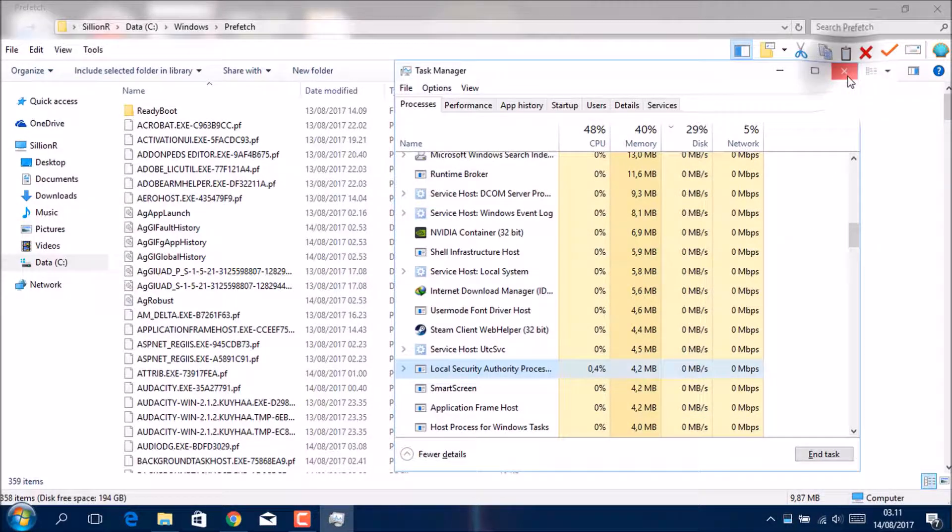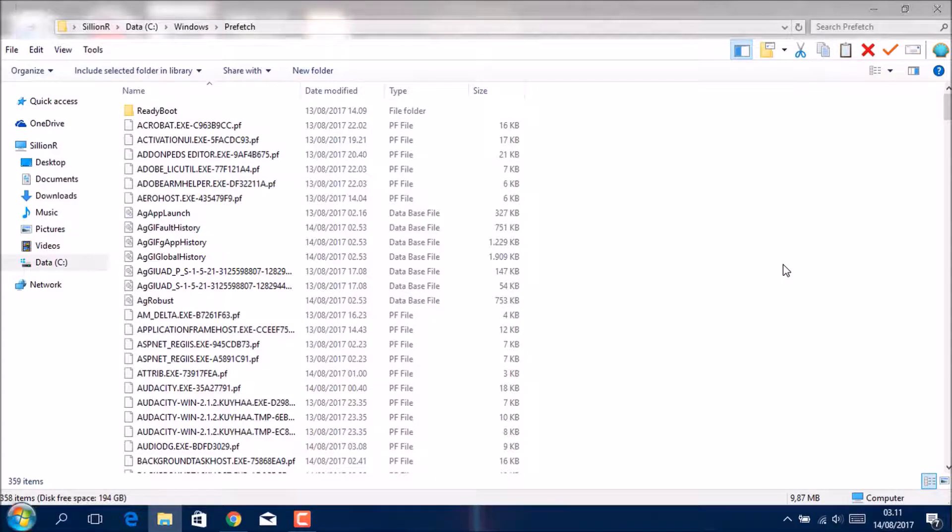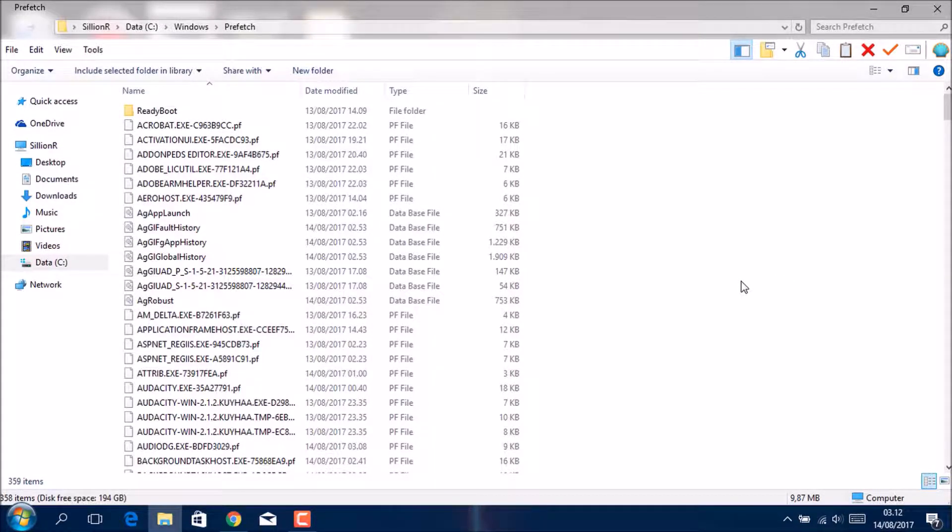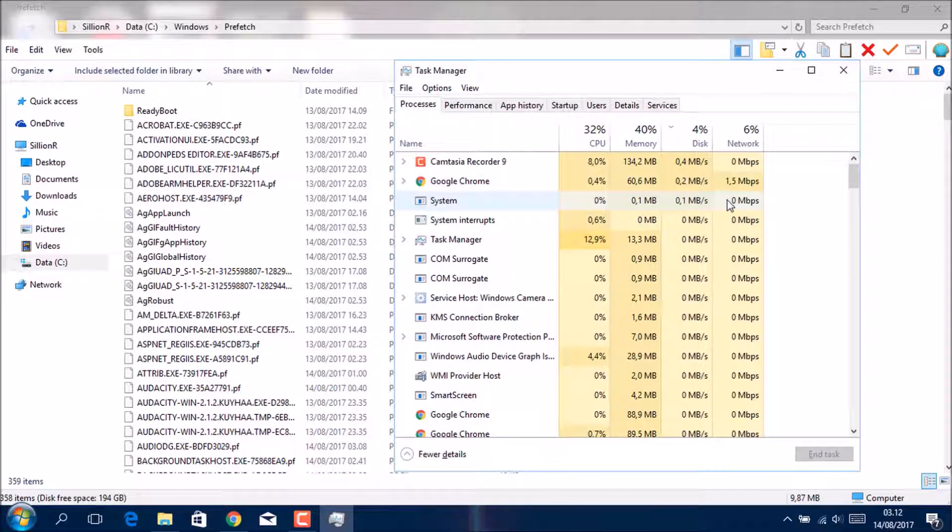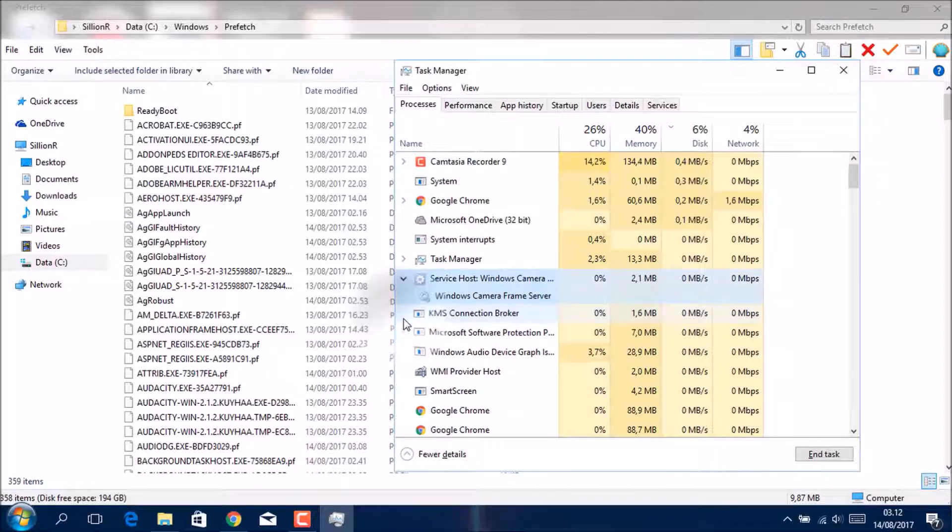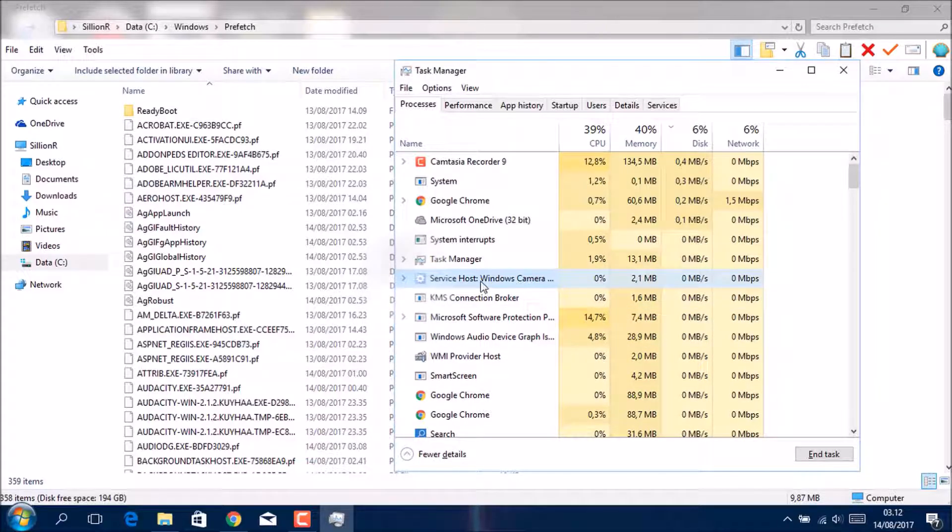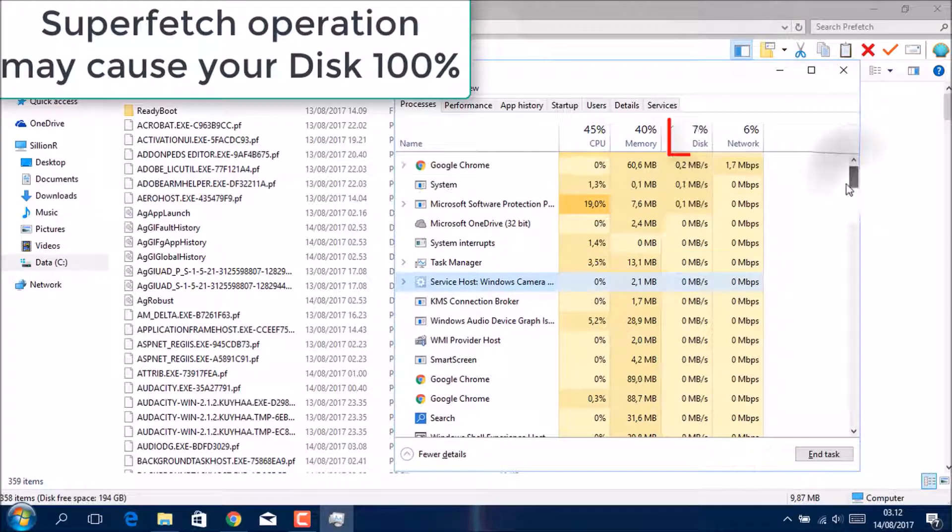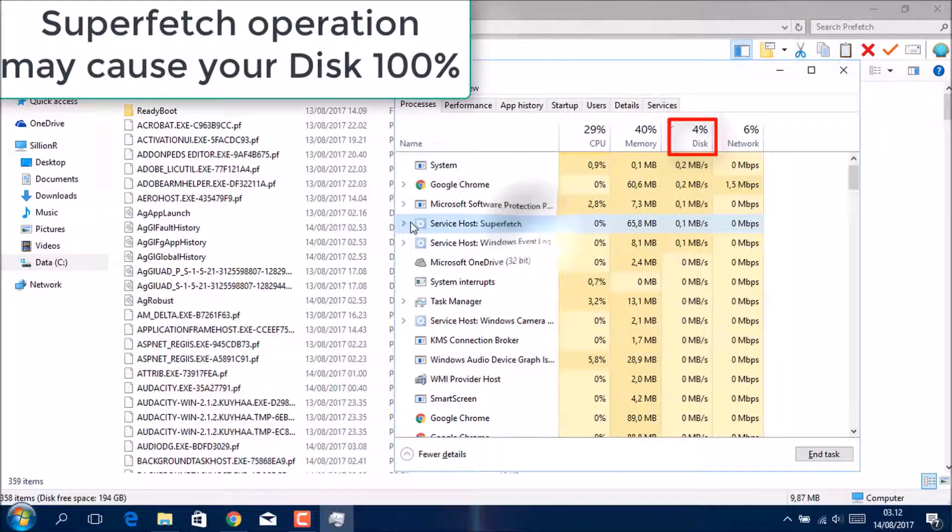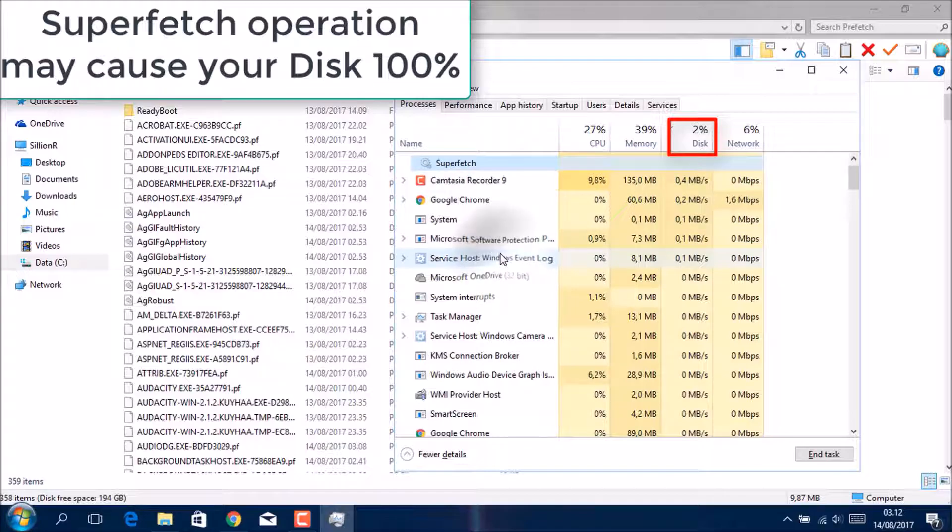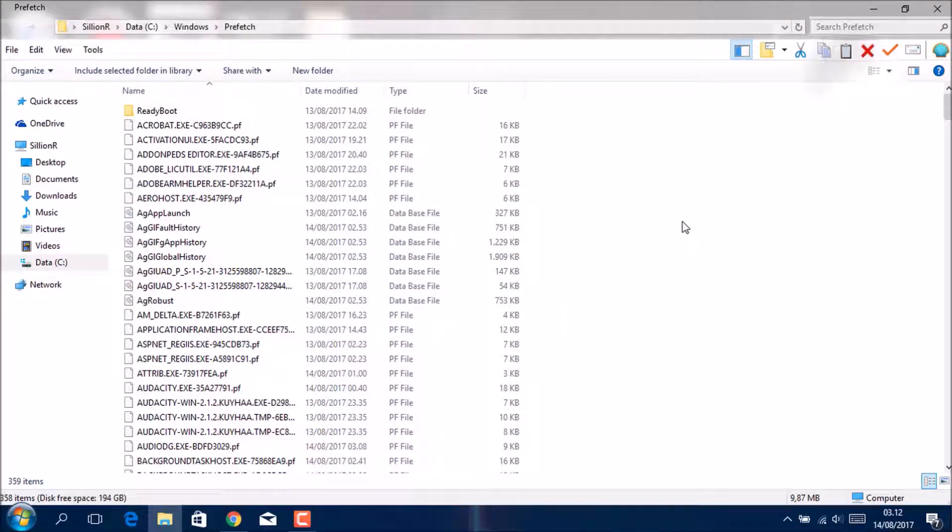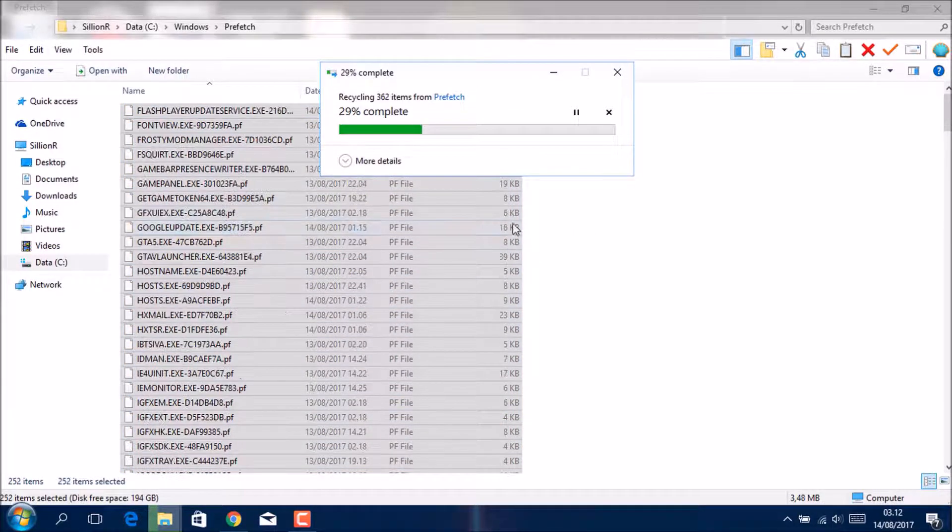This is the Service Host. Okay, then you click your Performance, just disable your Superfetch. Okay, must be in the Service Host but the logo is like this. Superfetch, stop it.